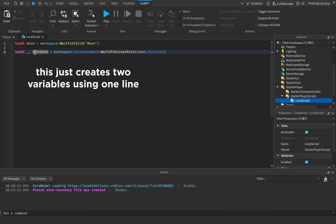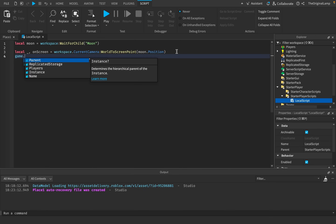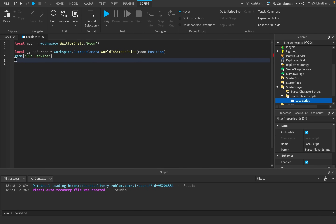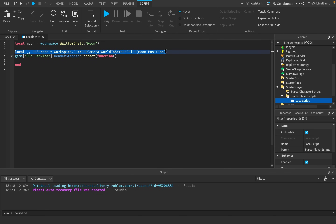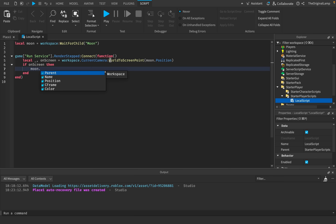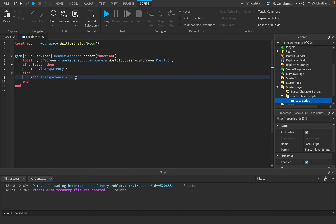This function returns two values. I'll call the first one underscore since I don't need it. The second value is a true or false depending on whether the camera is actually seeing the moon — I'll call it onScreen. We'll put this inside a RenderStep loop. If onScreen is true, we take the moon and set its transparency to one, making it invisible. Else, the transparency will be zero, making it visible. So if we can see it, it's invisible; else, it's visible. Let's play the game and try it out.